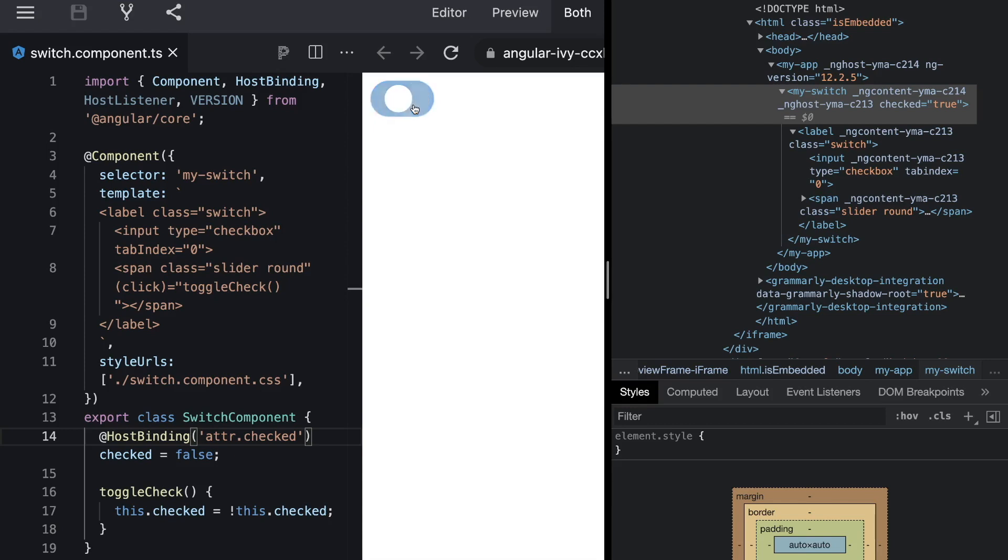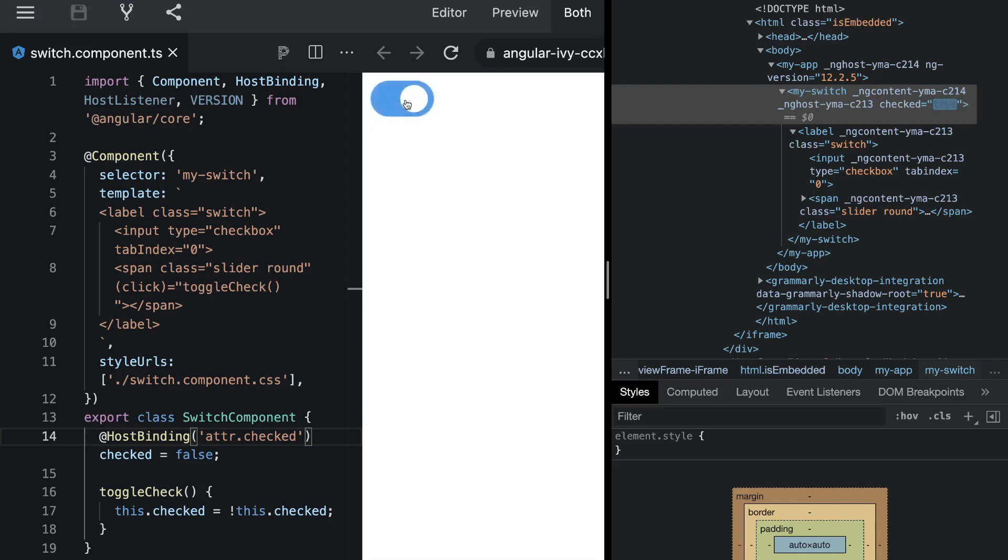So whenever we click the spacebar our switch component toggles. Maybe you already spotted the issue. Whenever we toggle our switch with the spacebar it seems like it works but internally our state never gets updated. So if you take a close look here on this checked attribute and if I toggle it with click it gets updated. But as soon as I use the spacebar the checked attribute doesn't change. And that's because we don't update our internal state.